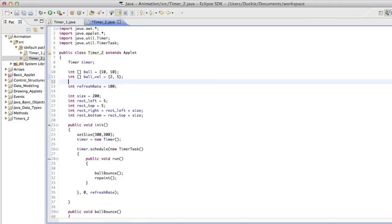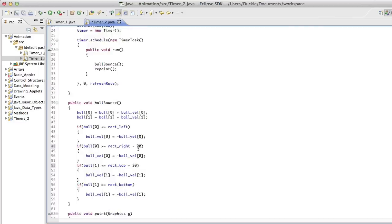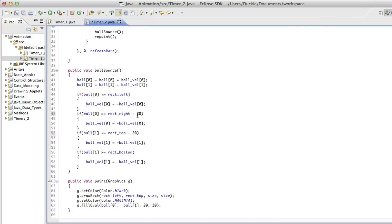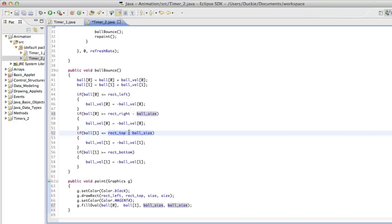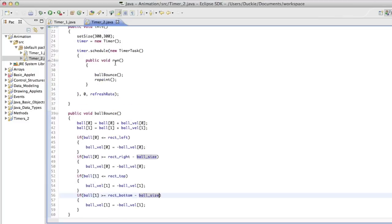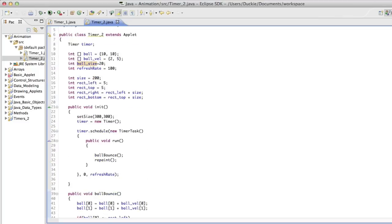So let's go int ballsize equals 20. Put this copy ball size. Paste it in there, in there, in there, and in there. That means that by using a variable, we only have to change it in one spot instead of everywhere. I've just realized that I've put this into the top instead of into the bottom. Okay, so we'll try and run that now.